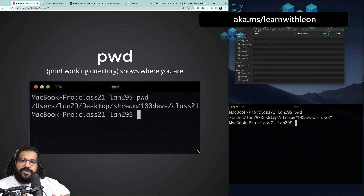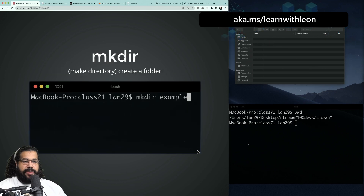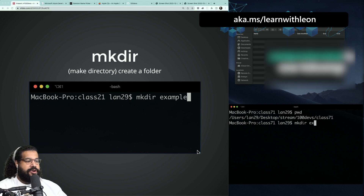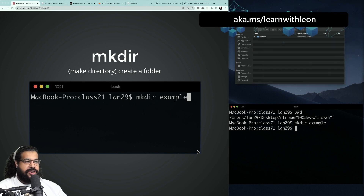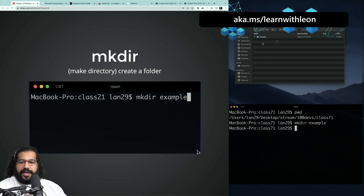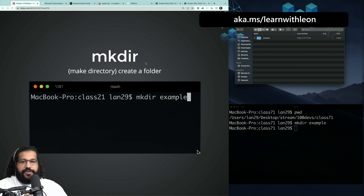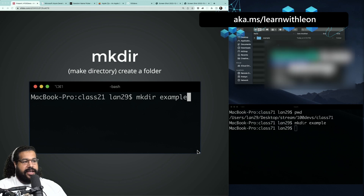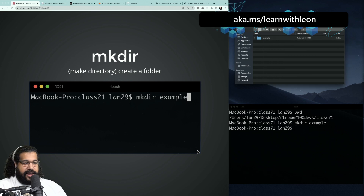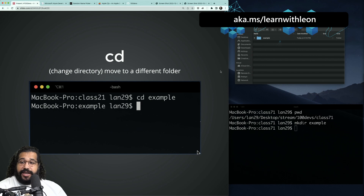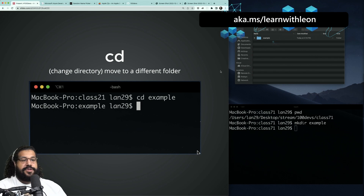Another popular command is `mkdir`, which makes a directory — or a folder. I'm going to do `mkdir example` and when I hit enter you'll notice I've created an example folder in the GUI. `mkdir` is a command inside the command line that I can use to create a folder. If you're used to using a GUI, you'd be doing something like right-click, new folder — but now we can be elite coders and just type it.